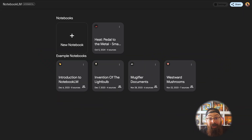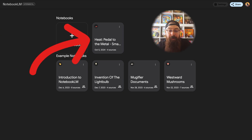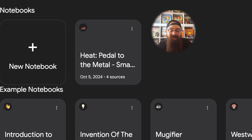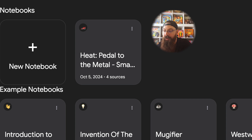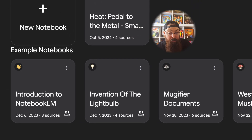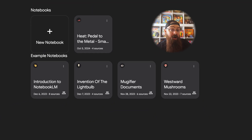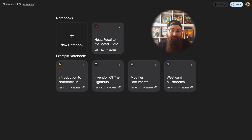I just quickly want to jump back in here — I wasn't planning on showing this, but I just spotted it and wanted to share. When I went back to the page that lists all my notebooks, I can see my Heat Pedal to the Metal Smart Rulebook there. You'll also notice there's a little icon in the top left — a little race car. I didn't add that, I didn't choose that. Another fun thing: once you give your notebook a name and add some sources, it figures out the theme and gives you a nice icon. The introduction notebook gets a wave, the invention of the light bulb gets a light bulb, and the westward mushrooms example gets a mushroom. I don't know how far the emoji go, but fun nonetheless.